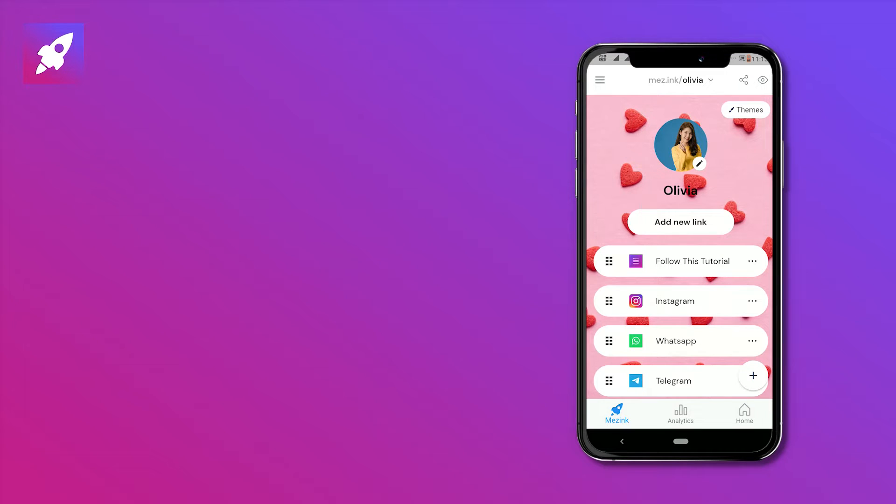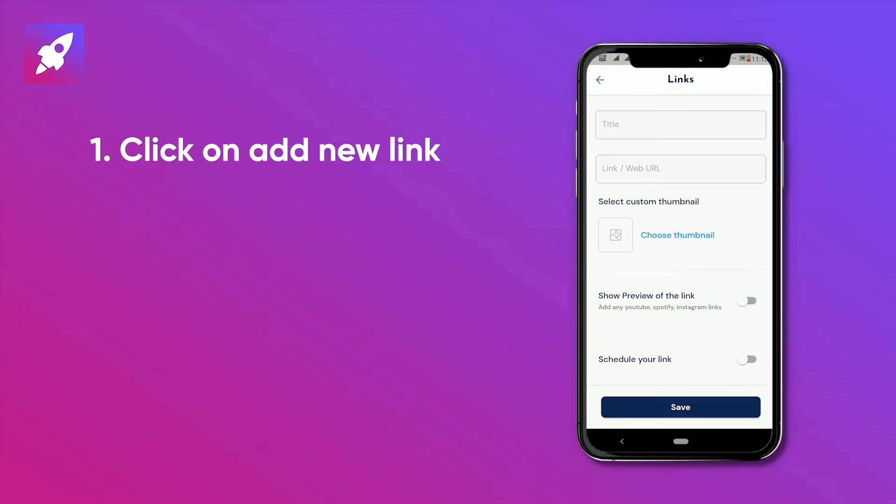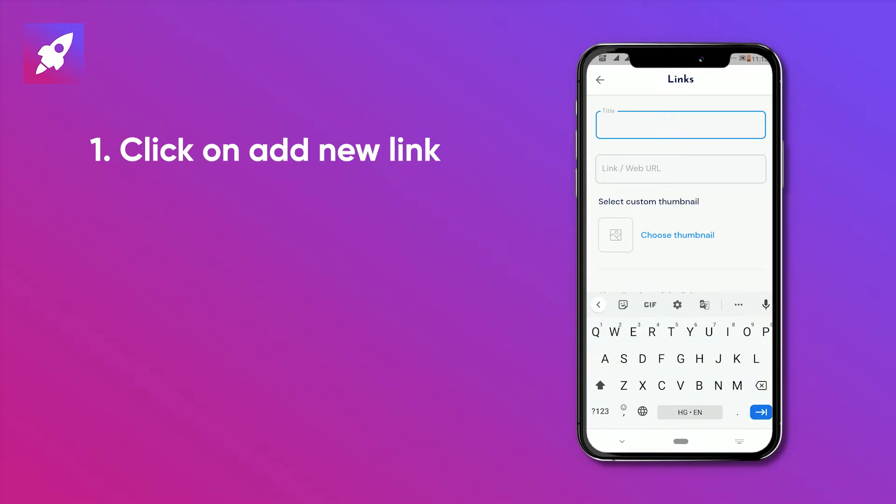To add your YouTube link you can click on any of these buttons. Then choose the link option. Here you can add a title to your link and choose thumbnails for it. Give it a title name YouTube.